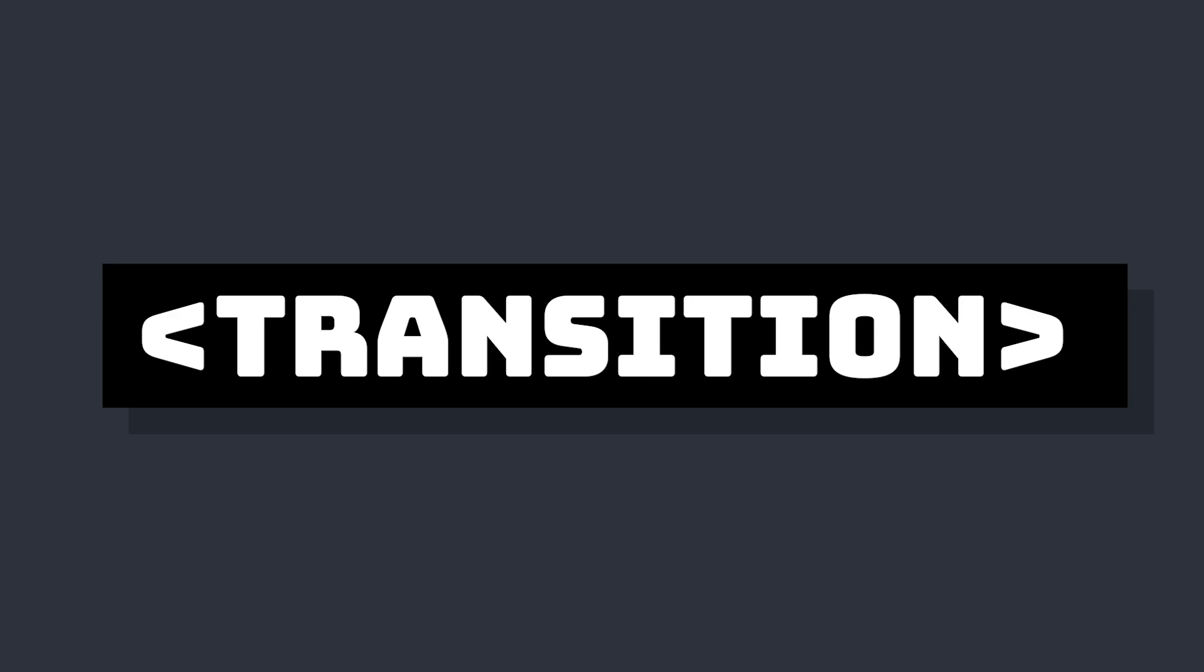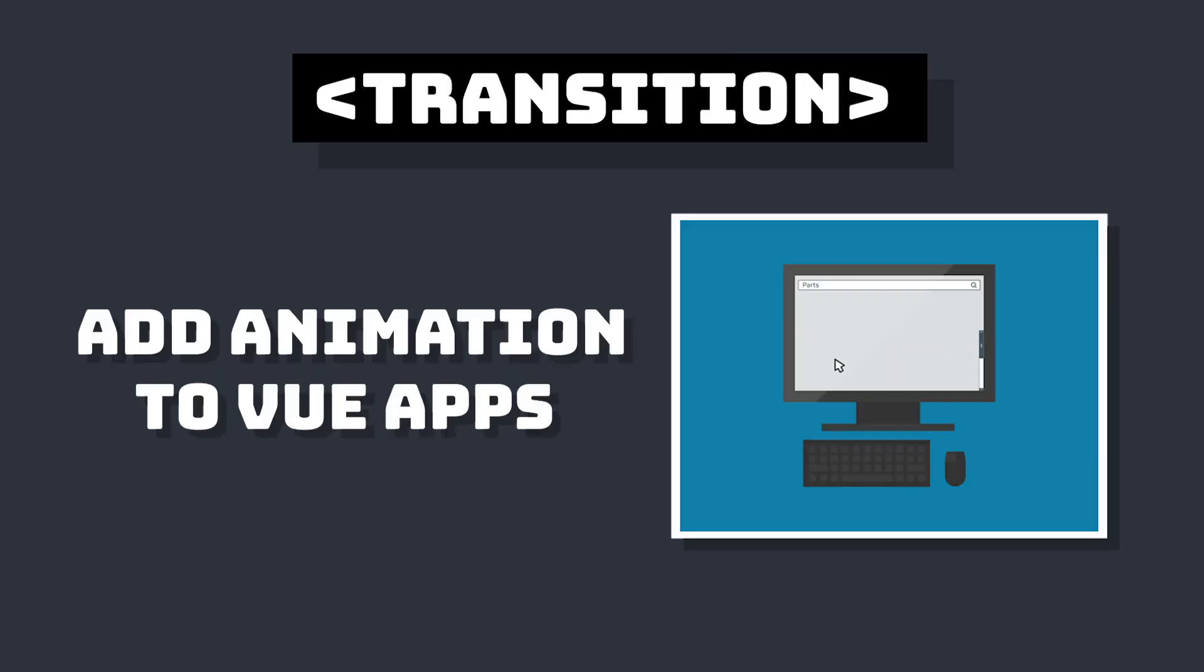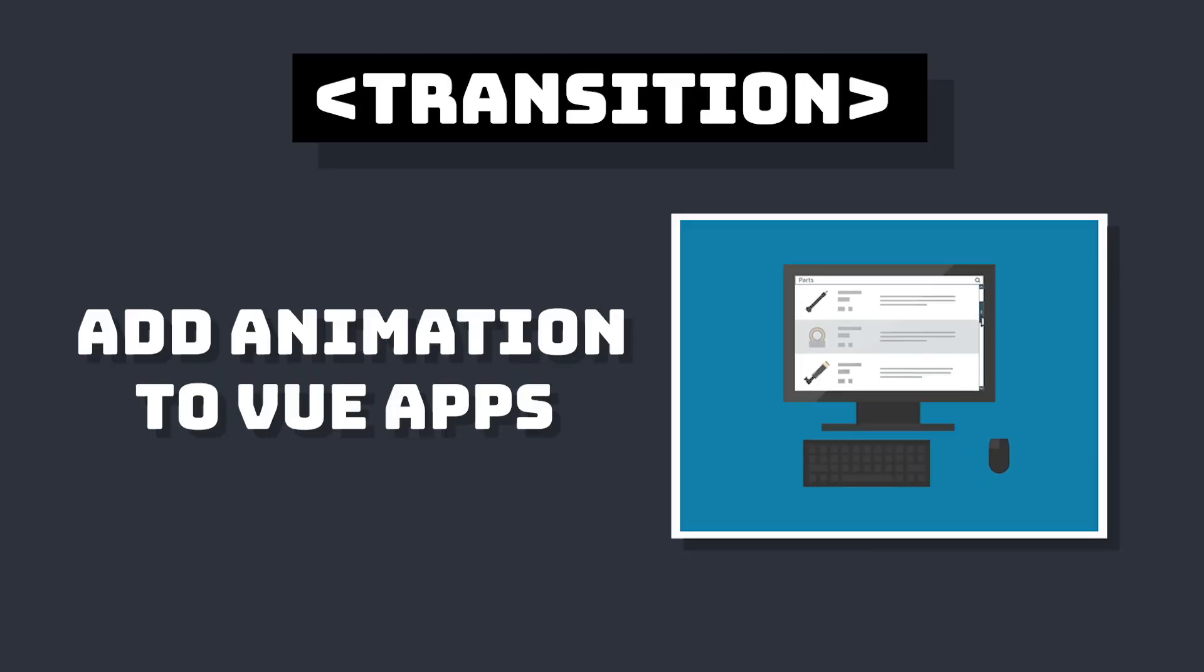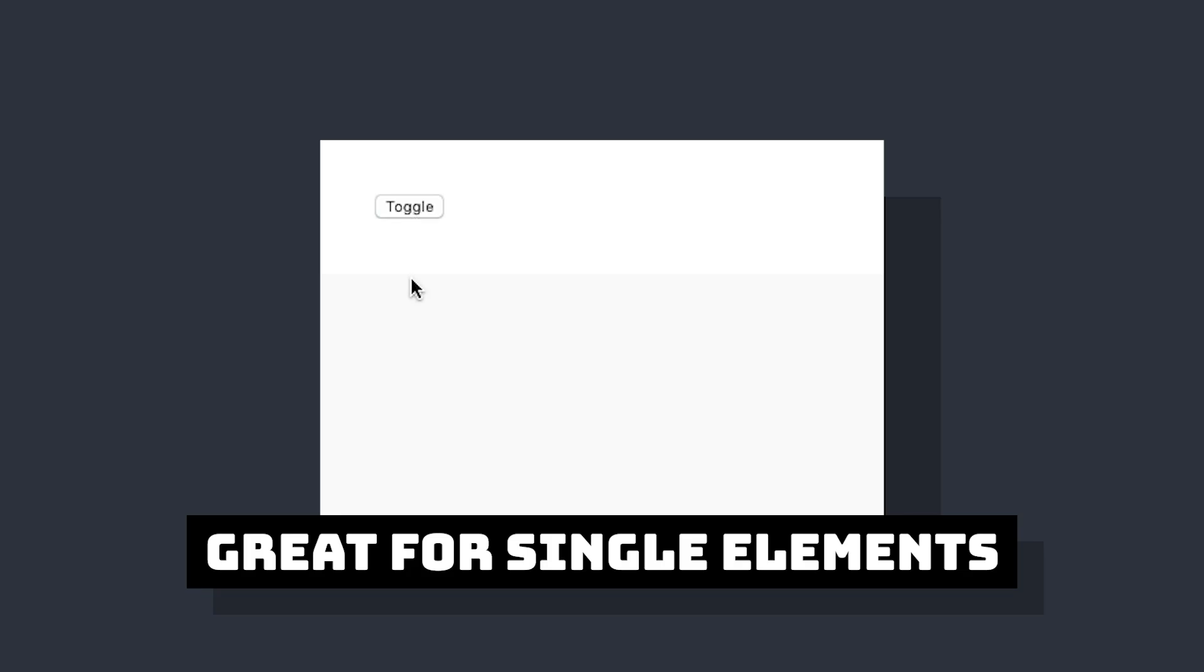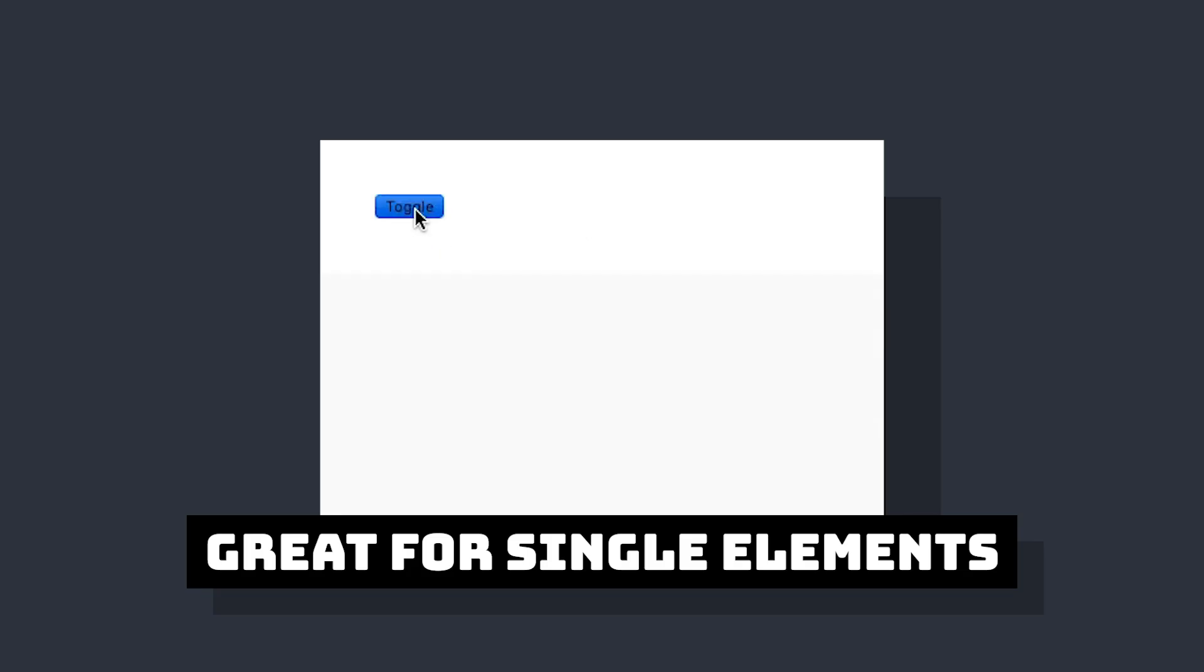The transition element in Vue is one of the most common ways to add animations into your Vue app. And while it's great when we're adding and removing content, there's another built-in Vue feature that's even better for rendering lists.